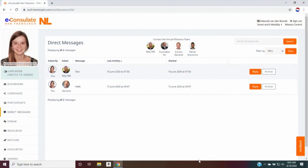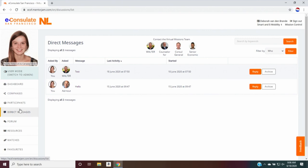So without any further ado, let me take you back to the platform. This is what I see when I'm logged in, just as everyone else as a user. And you'll see that in the left tab, I have gone to the direct messages.